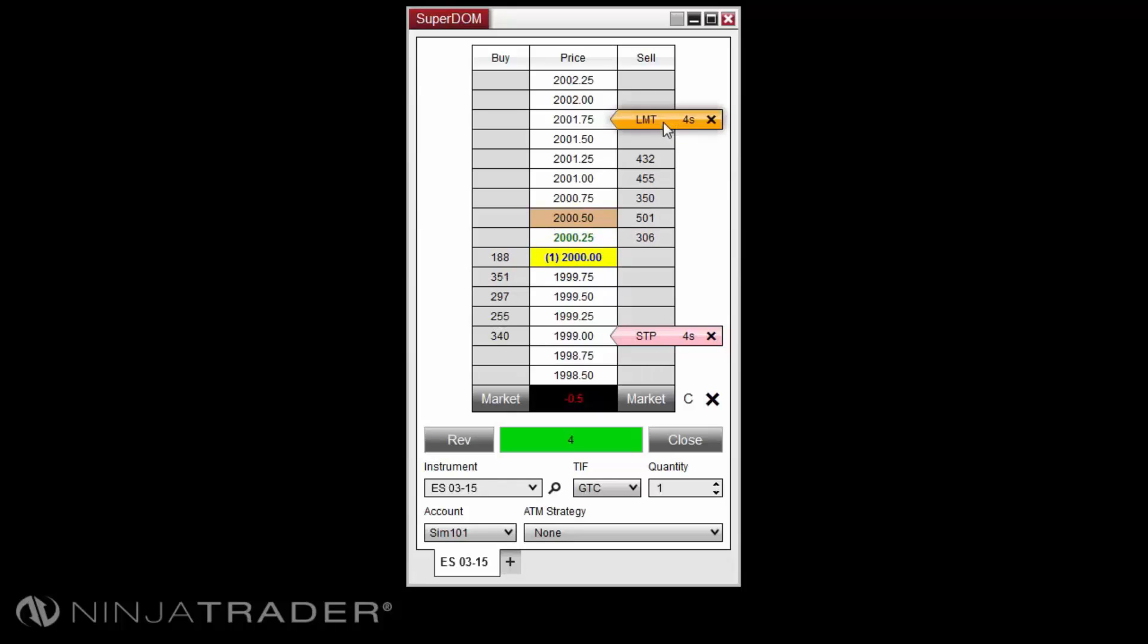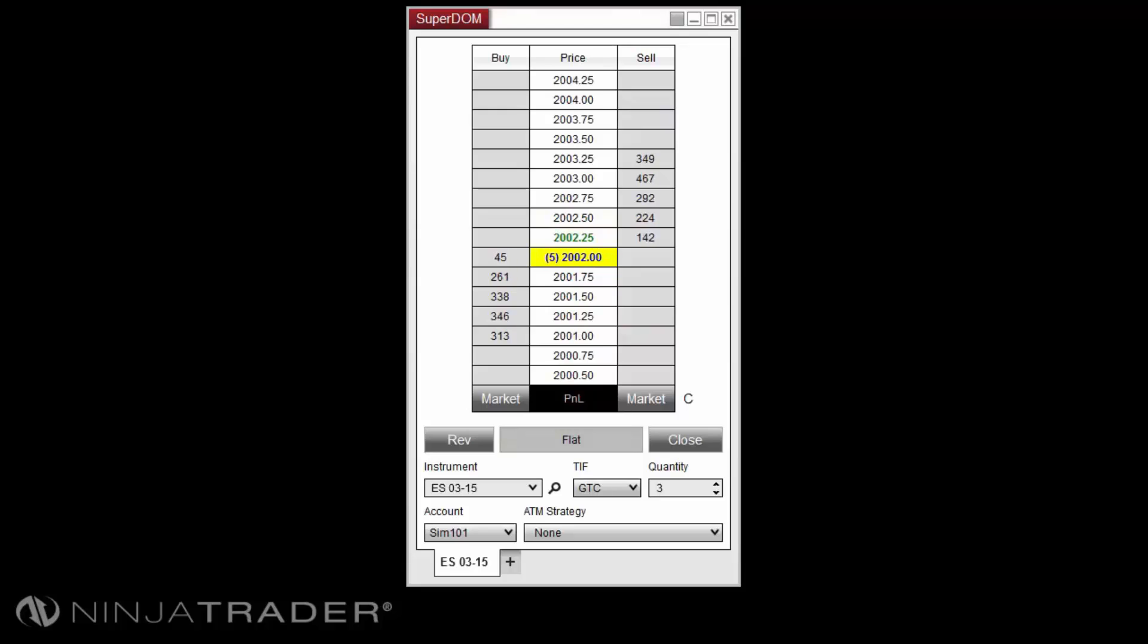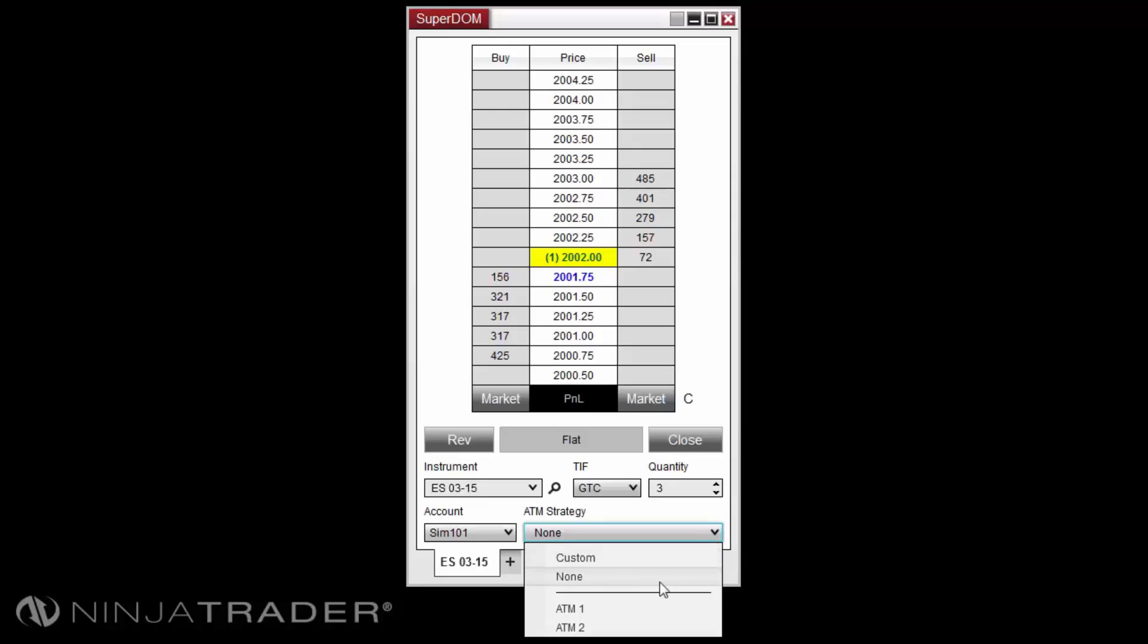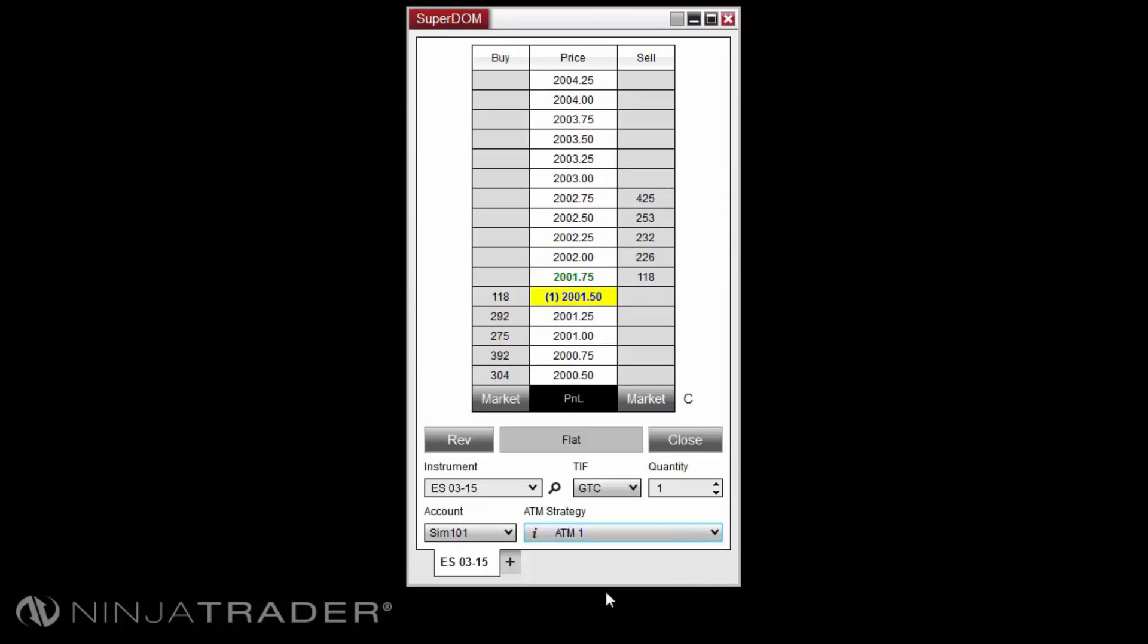ATM strategies will allow you to automate the process of increasing or decreasing the exit order's contract sizing when scaling in or out of the position using the active ATM strategy.